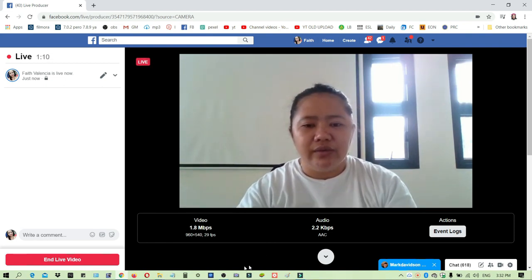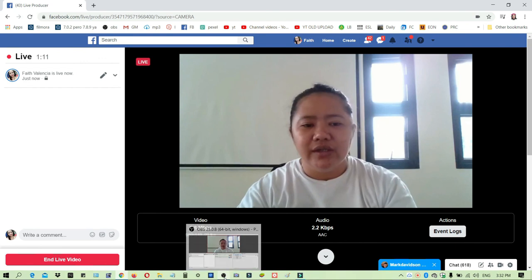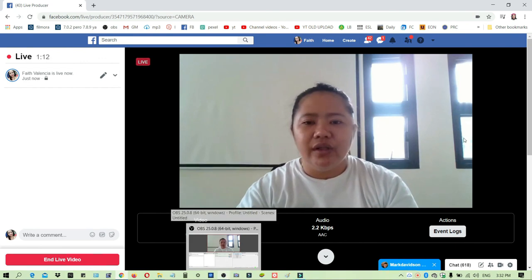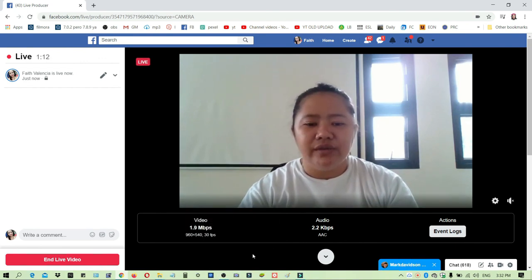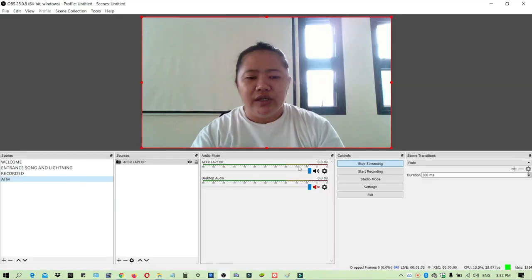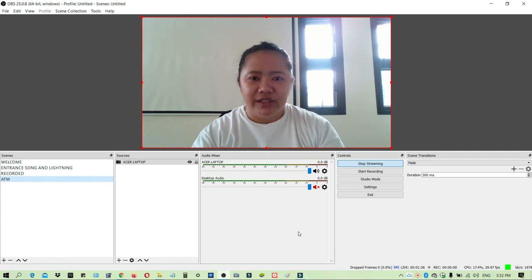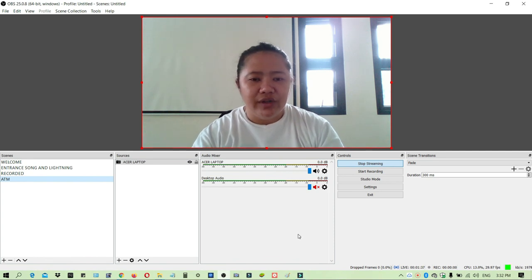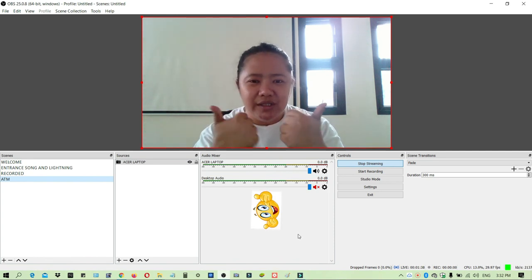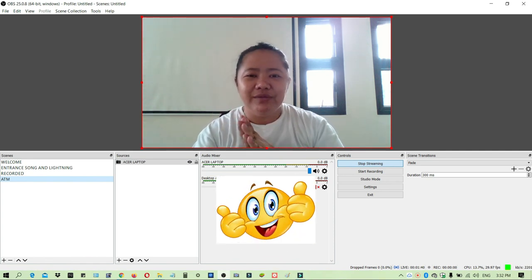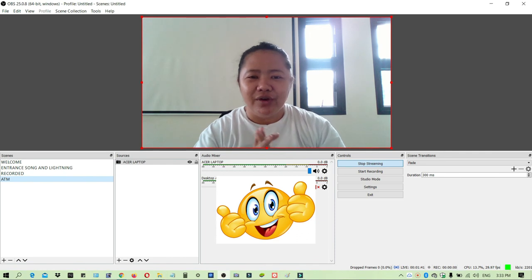If you did, please give me a thumbs up and kindly subscribe to my channel for more video tutorials like this. Thank you so much and have a great day. Goodbye.